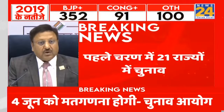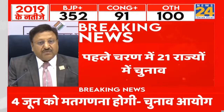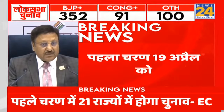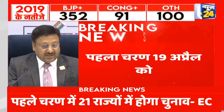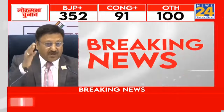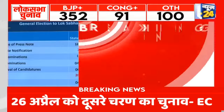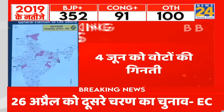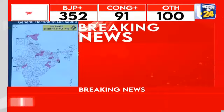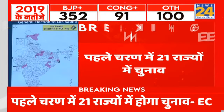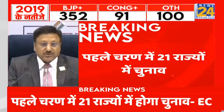Phase 5 will begin on the 26th of April and the date of poll will be the 20th of May. Counting, of course, is the 4th of June. The Northeast would also be complete by then. Through Phase 5, 49 constituencies will be going to the poll.